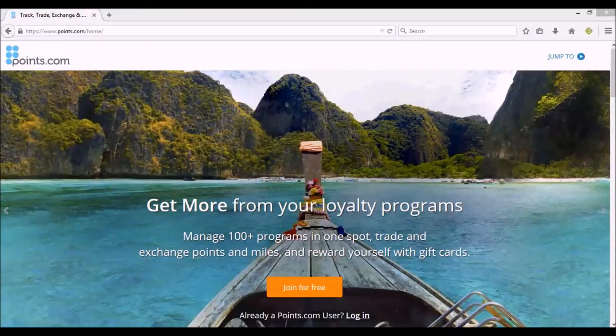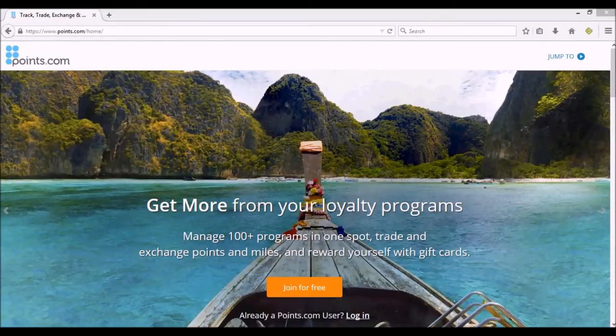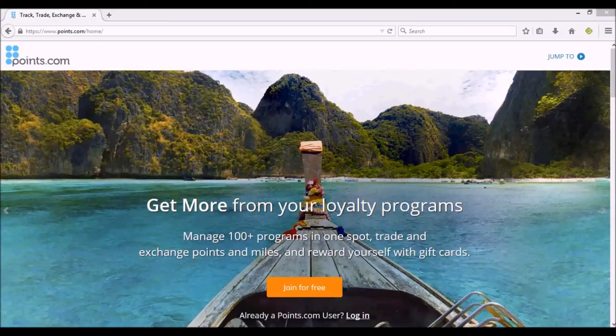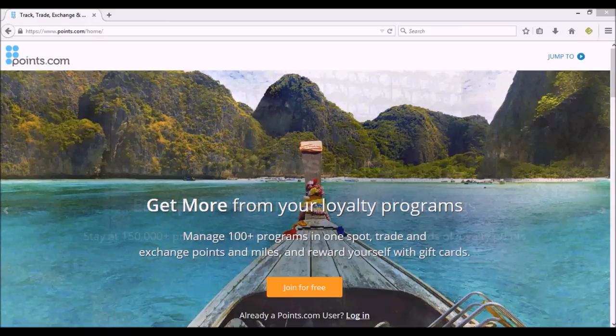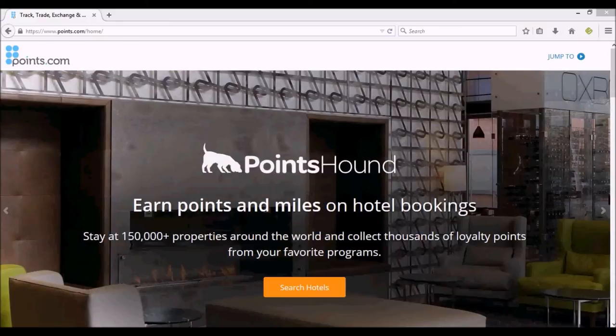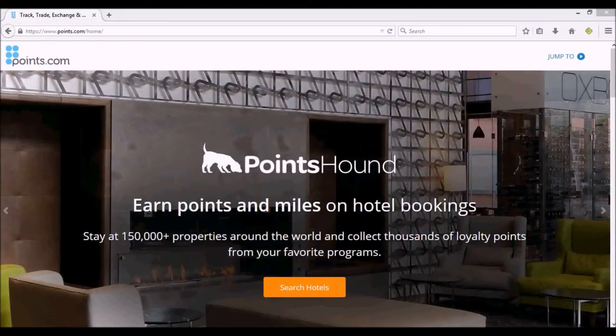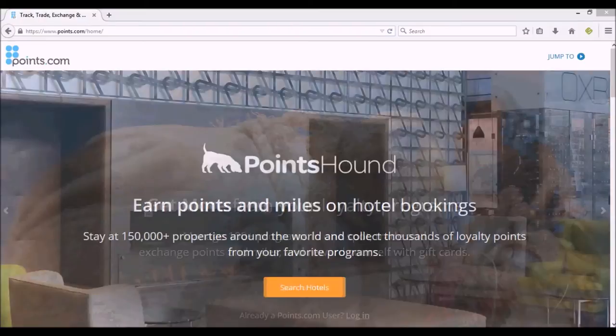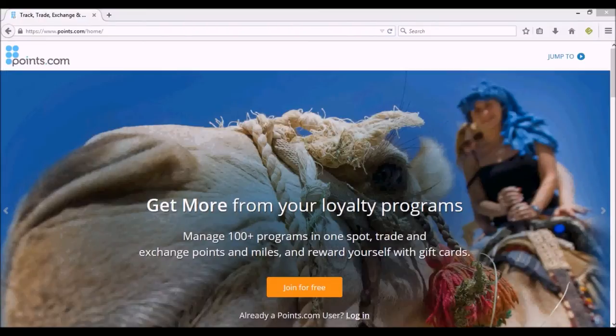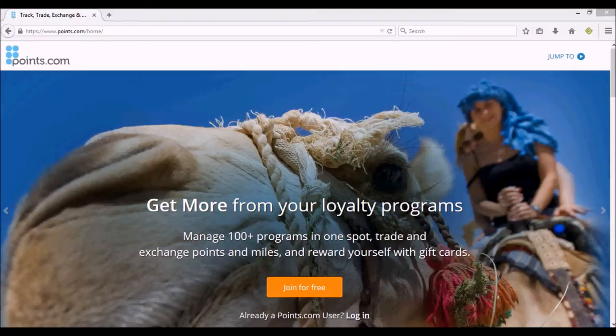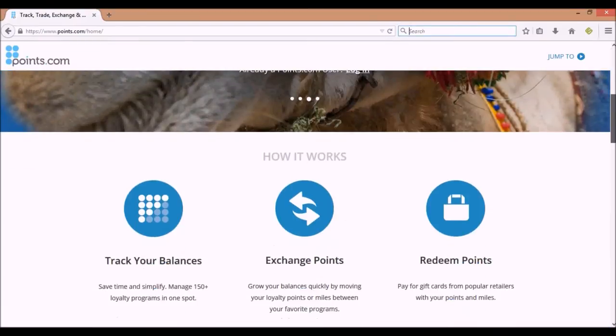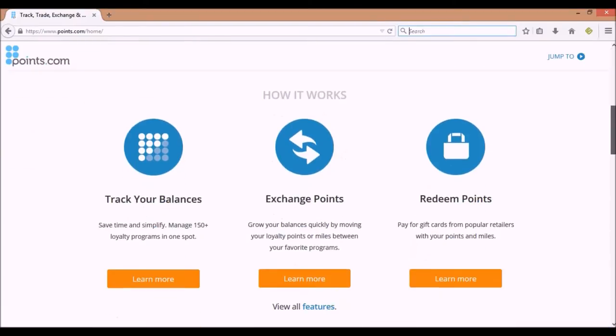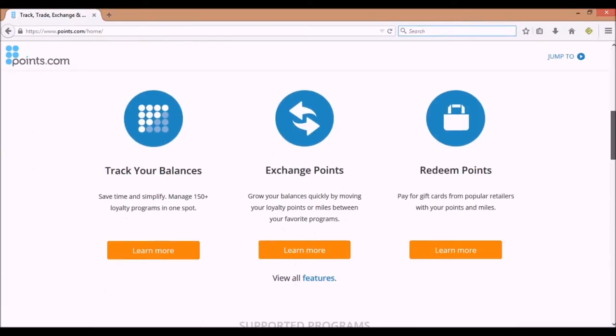Hey, this is The Raw Traveler here again. As I promised, I wanted to do a video on a website called Points.com. Now here's the front page of the Points.com website, and I'm going to scroll down a little bit.